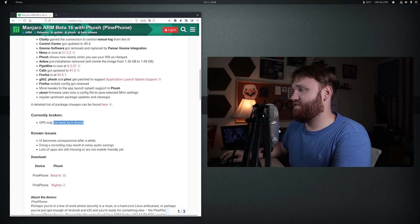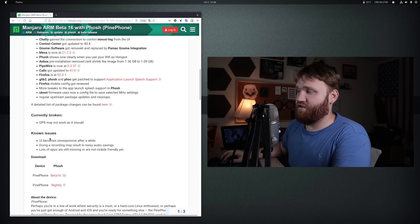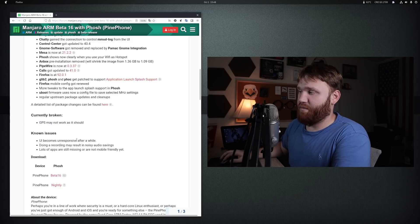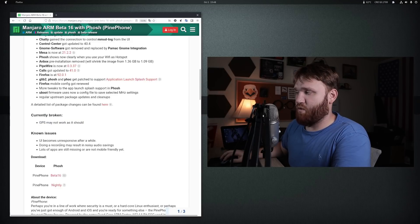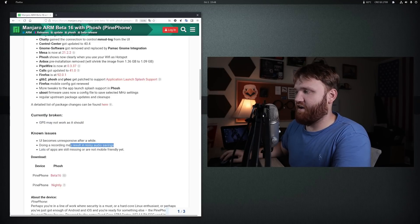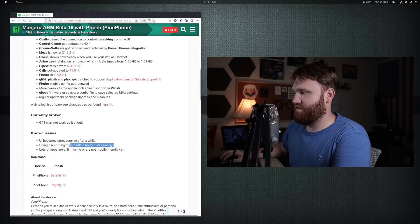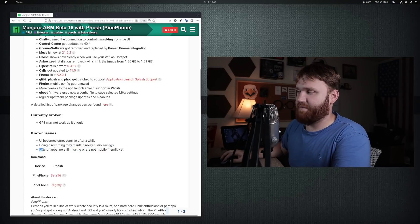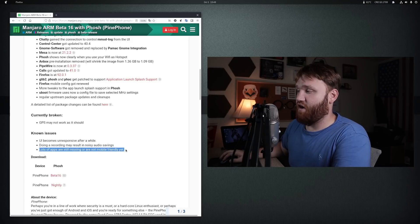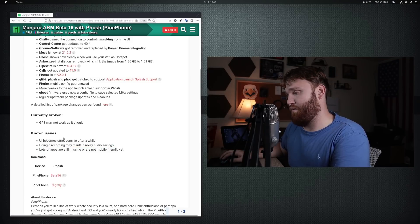GPS may not work as it should. The known issues - after a while, the UI will become unresponsive. Recording may have noisy audio, and a lot of the apps are still not as mobile friendly.